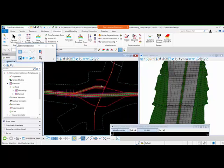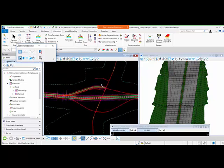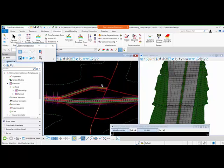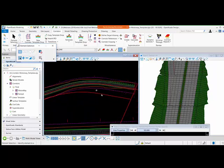Sometimes it happens that your geometry, your corridor, or your alignment changes, so we want the corridor to automatically update and follow the new change. If you can see, this is the new alignment which we have created.